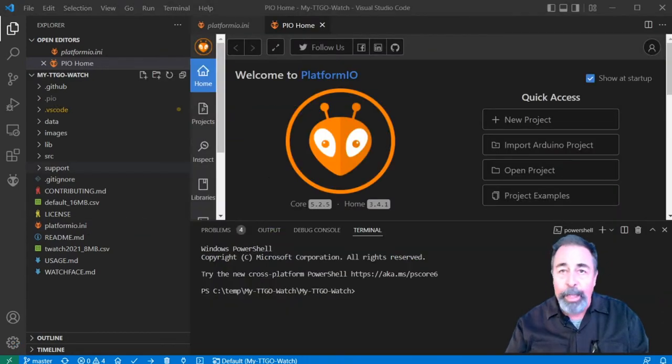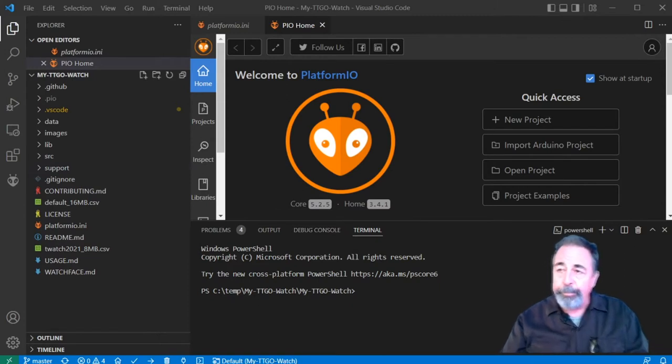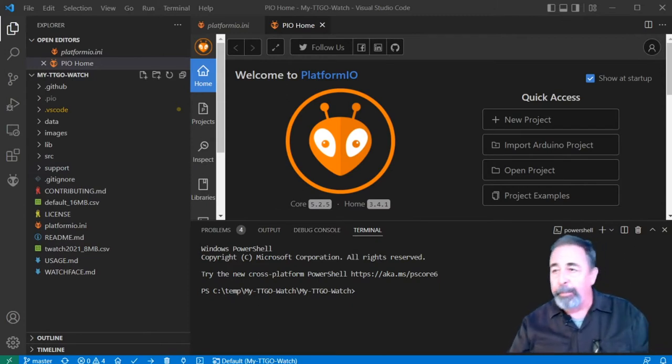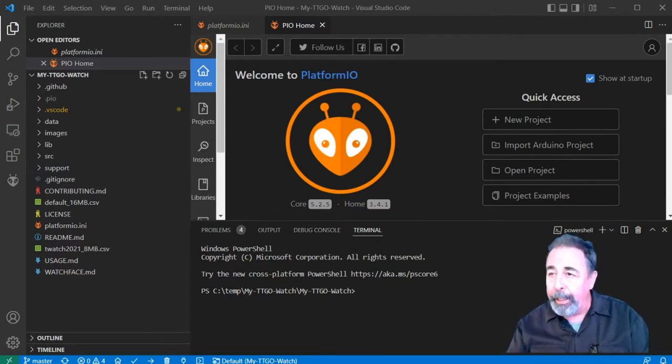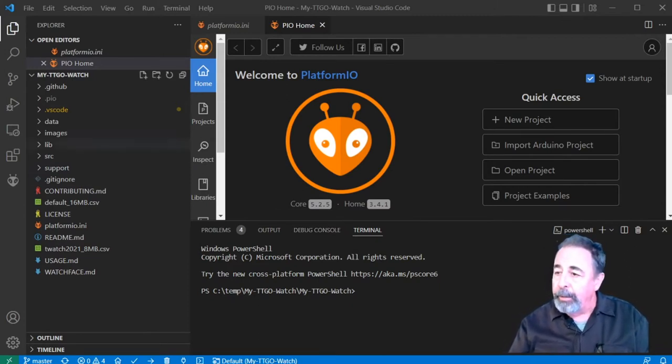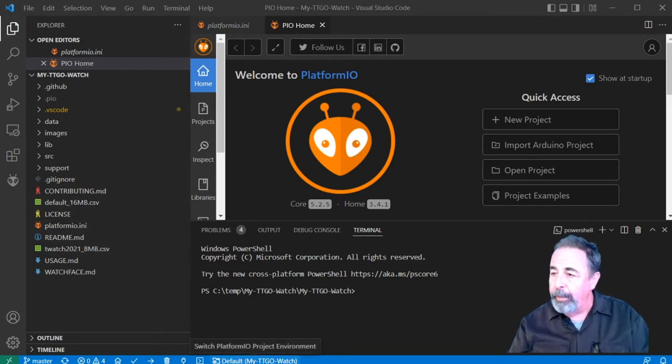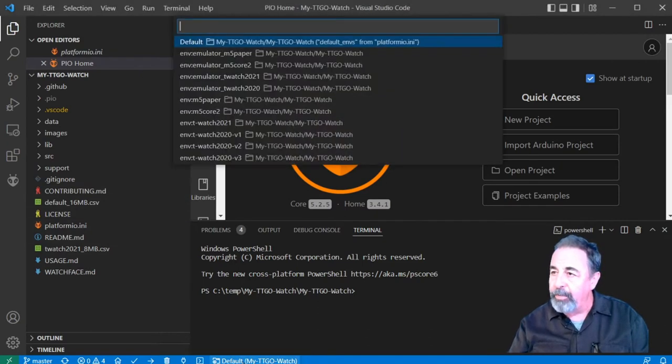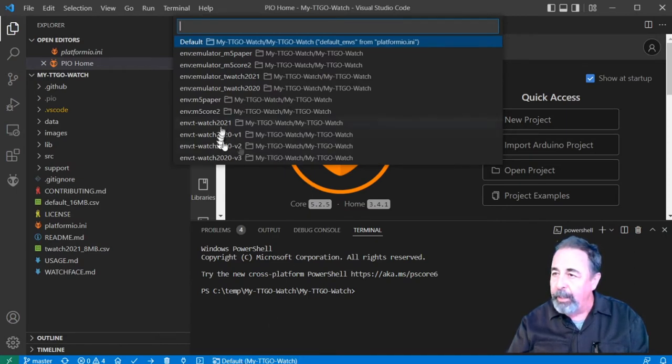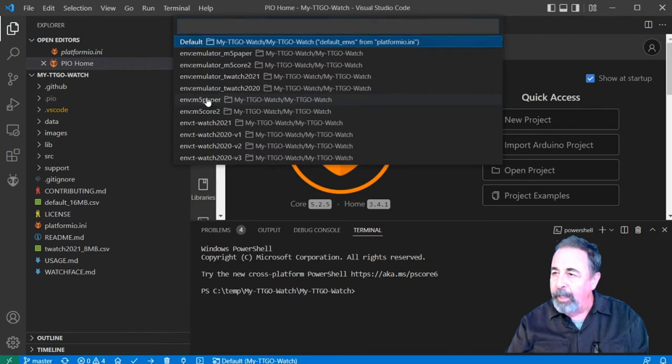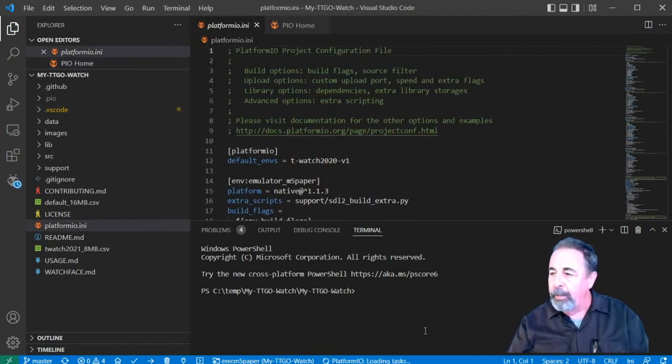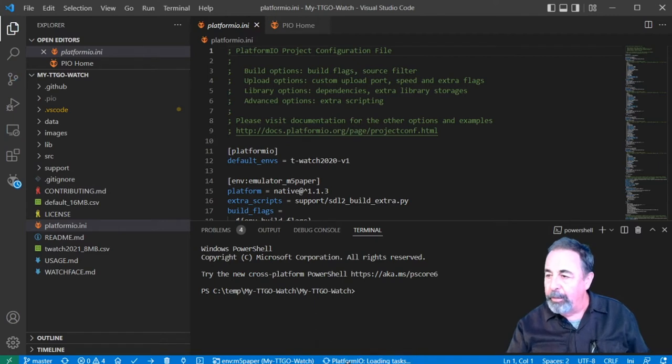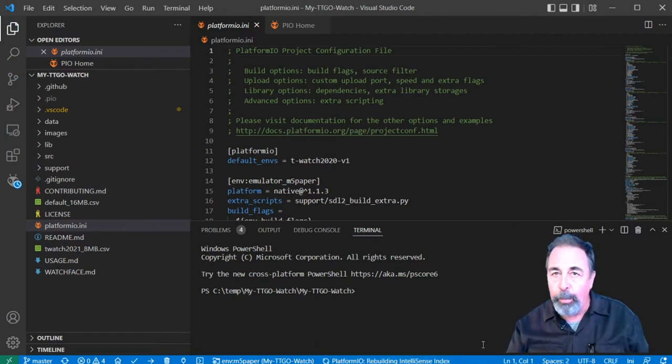It looks like all the smoke has cleared and we have the MyTTGO Watch cloned from GitHub. Now we come down here to the default setting. I've already connected my M5 paper to my PC here, so I'm going to select Environment M5 paper. And again, it's going to load tasks and do its indexing, so we'll have to let all of that run its course.